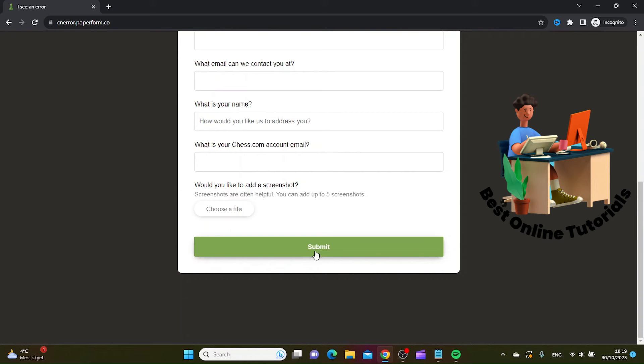So this is how you fix RG45 error at Chess.com. Thanks for watching. Please subscribe.